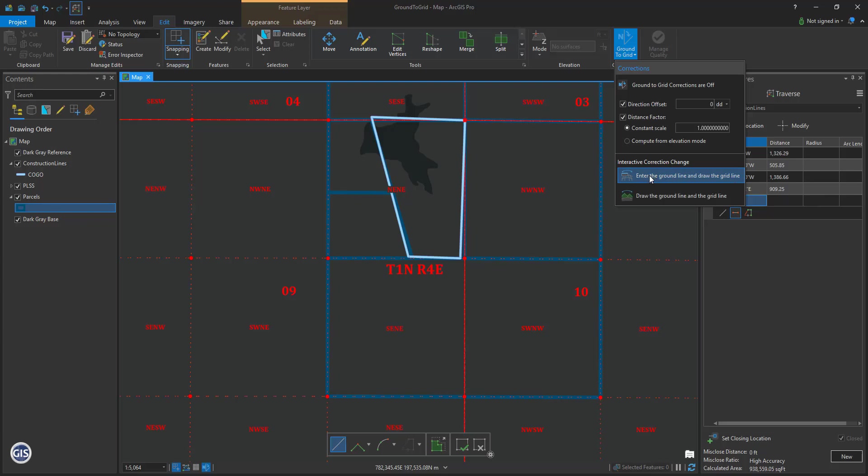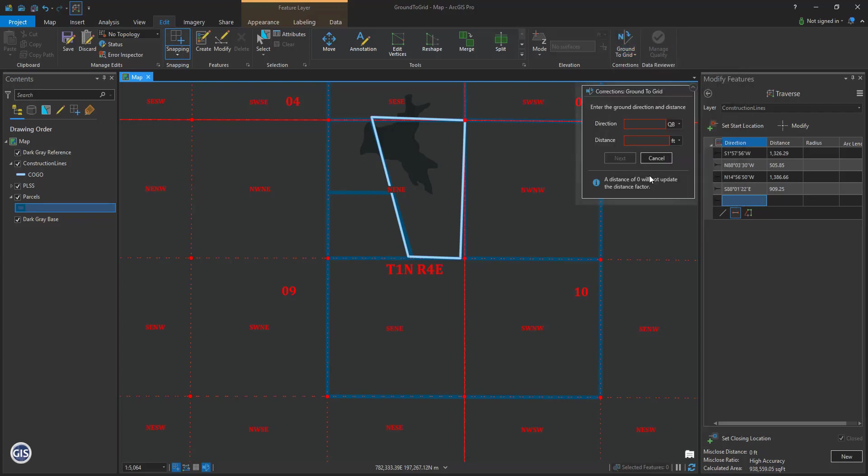The tool now asks you to enter the ground direction and distance. This is the basis of bearing. Enter south 1 degree 51 minutes 5 seconds west 2652.58 feet. Press Next.